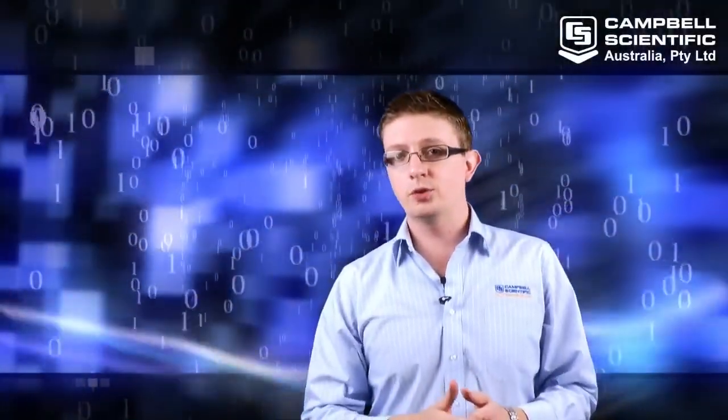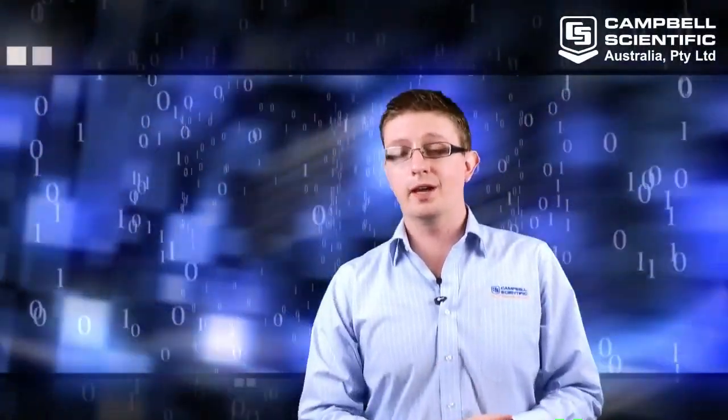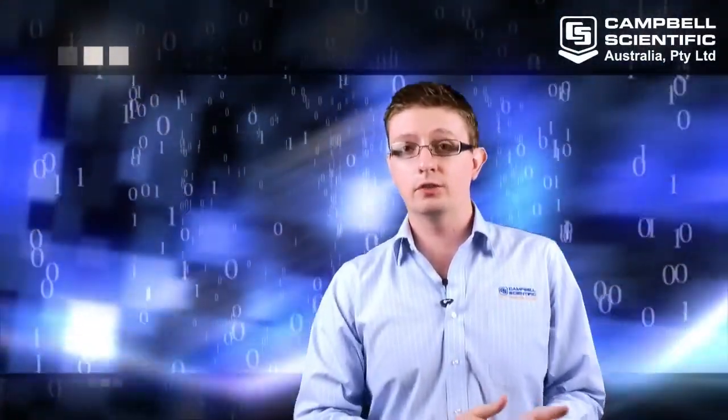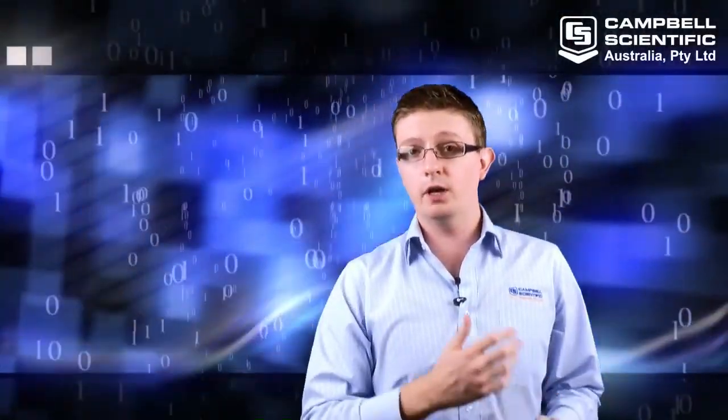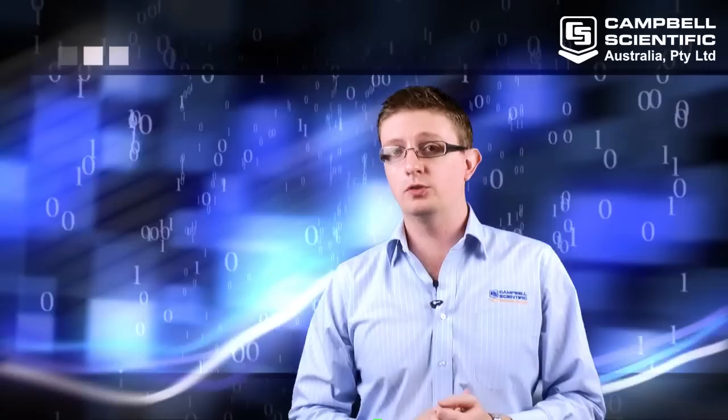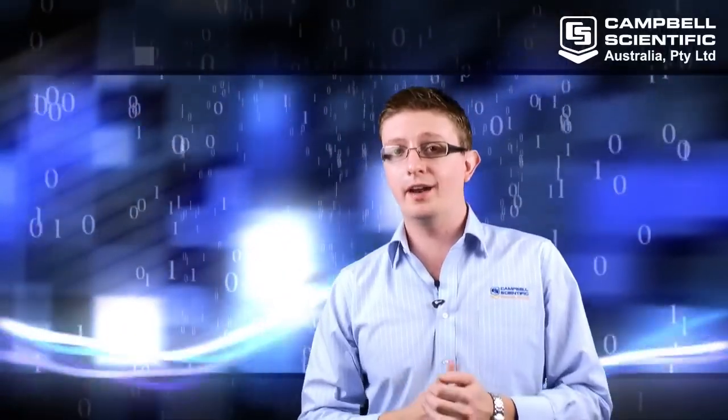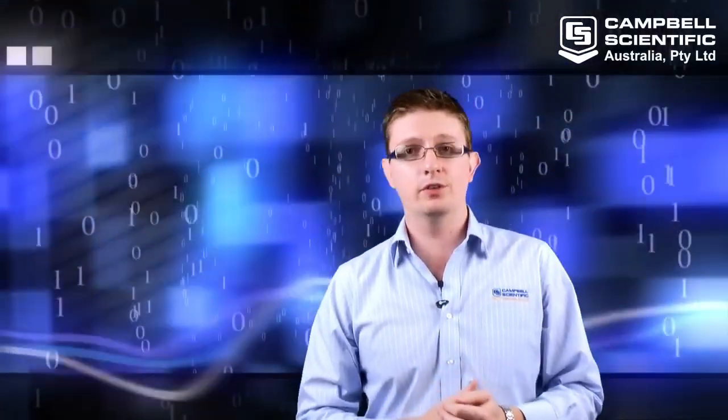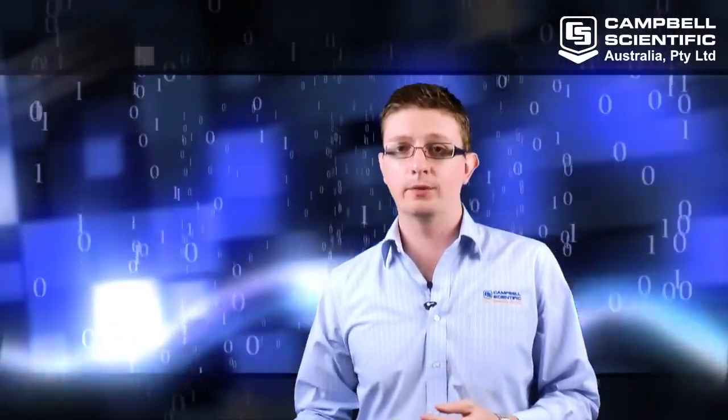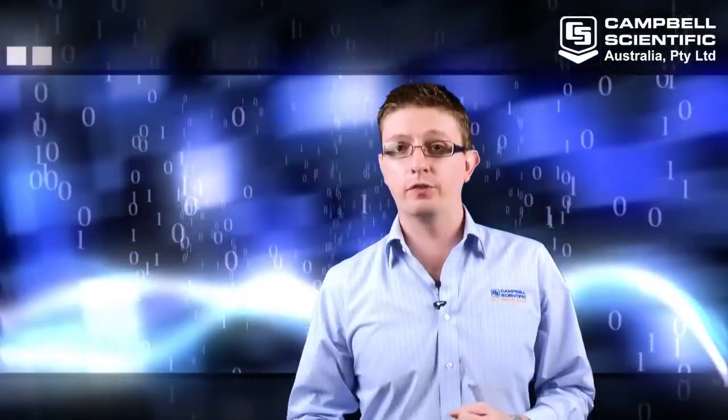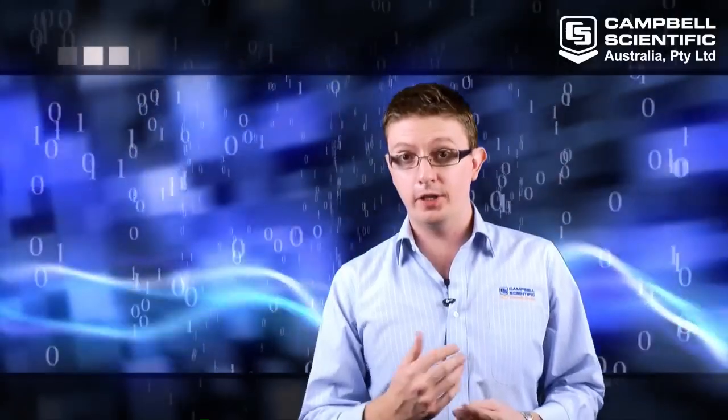Hello again. My name is Gavin Shaw. I work for Campbell Scientific here in Australia, and in a previous video I showed you how to wire an AM1632 multiplexer to a data logger. Now this is the follow-up video.